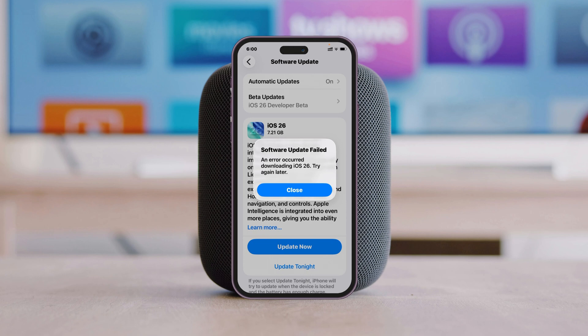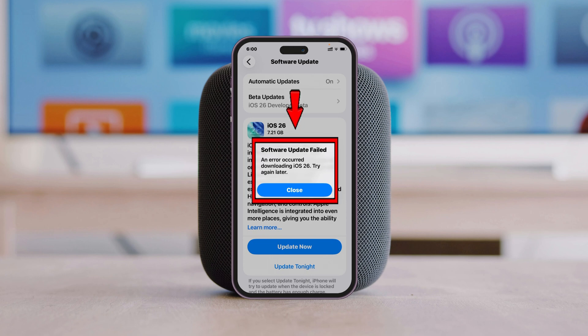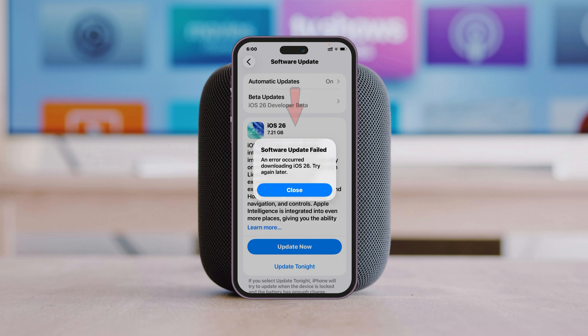In this video I'll show you how to fix software update failed and an error occurred downloading iOS 26. If you're facing any problem downloading or installing iOS 26 on your iPhone, then here is the real guide of how you can fix the problem.